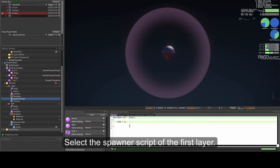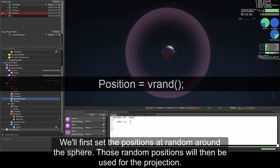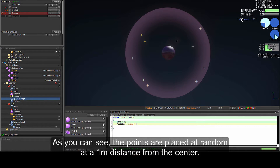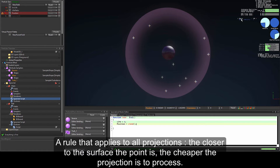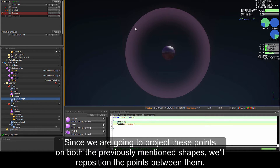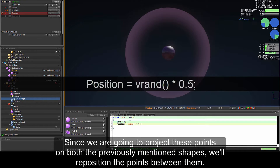Select the spawner script of the first layer and set the position at a random around the sphere. Those random positions will then be used for the projection, so we use position equals V random. As you can see, the points are placed at a random one-meter distance from the center. A rule that applies to all projections: the closer to the surface the point is, the cheaper the projection is to process. Since we are going to project these points on both shapes, we will reposition the points between them using position equals V random multiplied by 0.5.